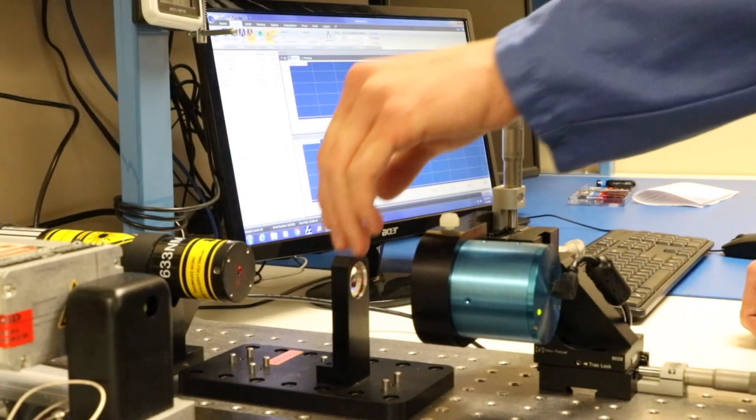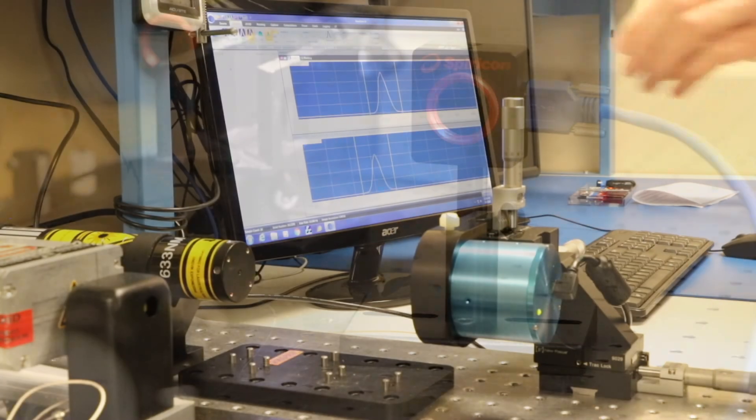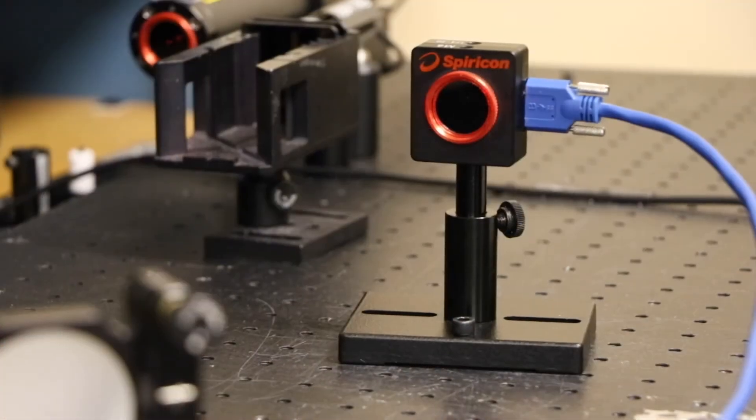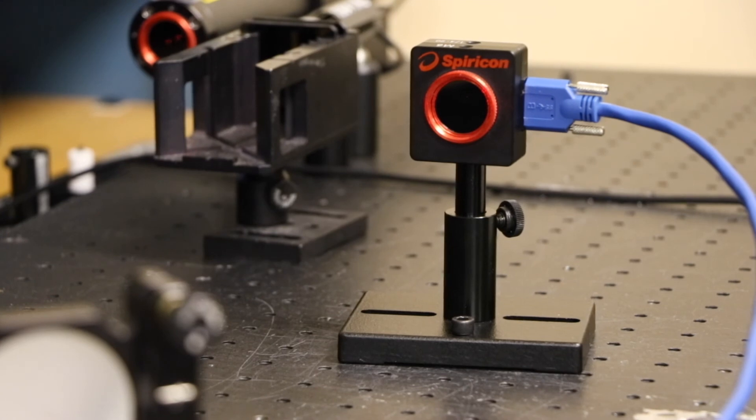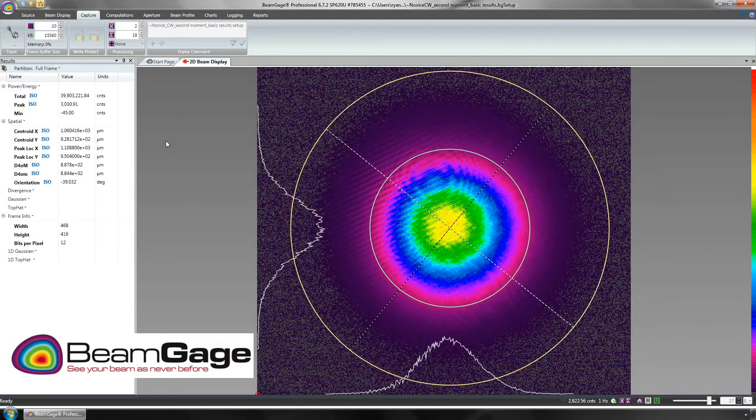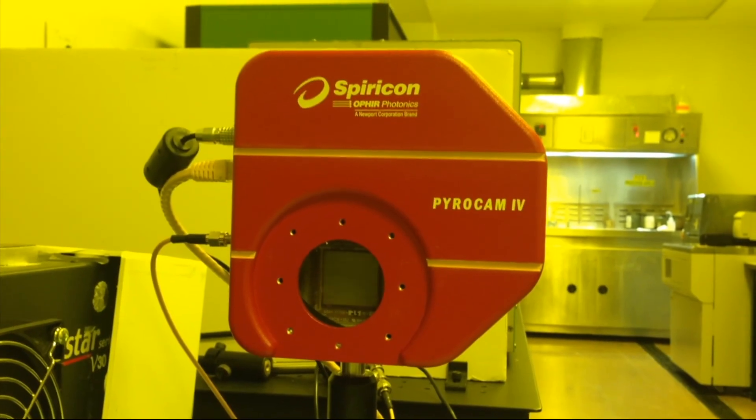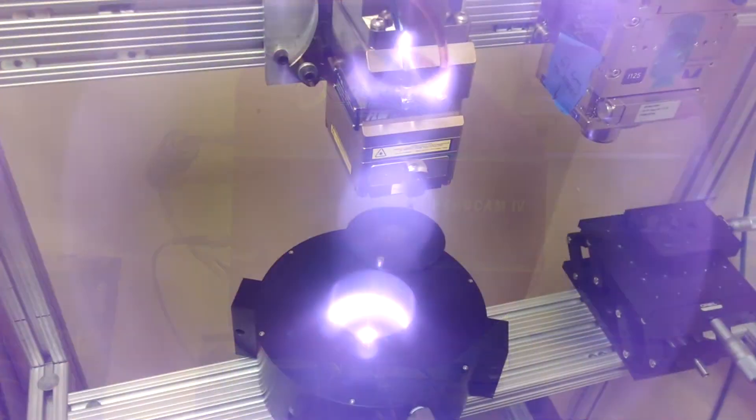For over 40 years, Ophir Spiracon has met the challenge to consistently provide accurate and reliable laser power and energy measurement and beam profiling solutions.